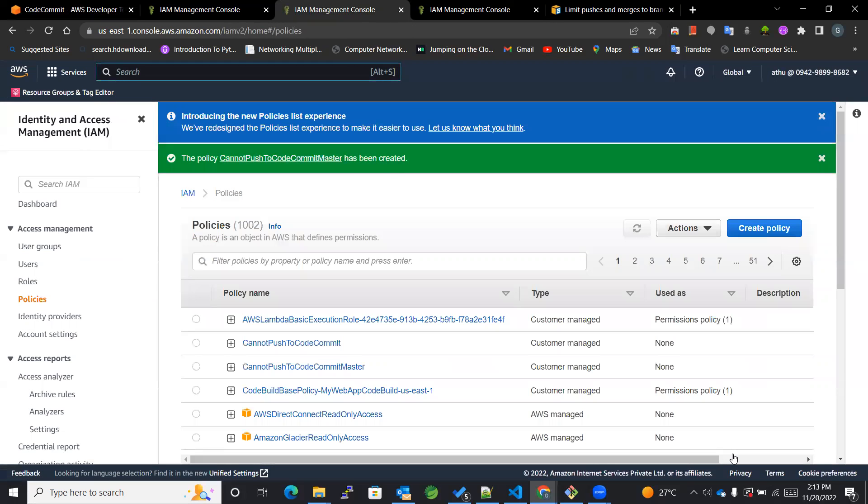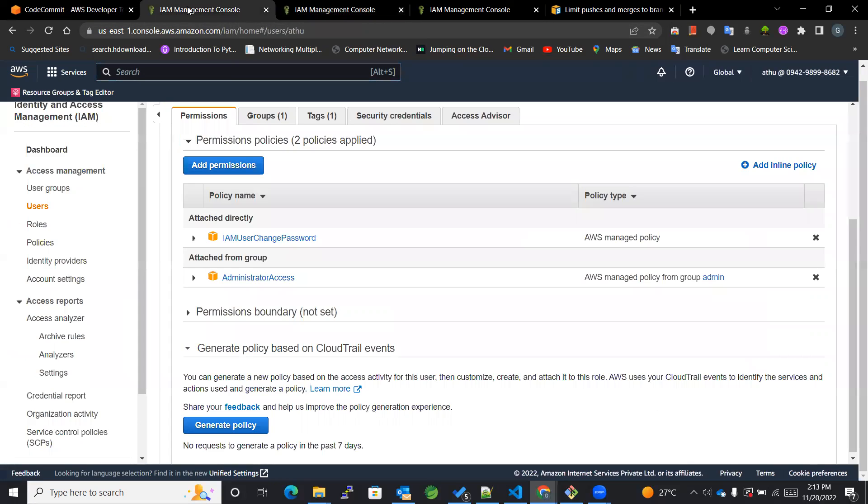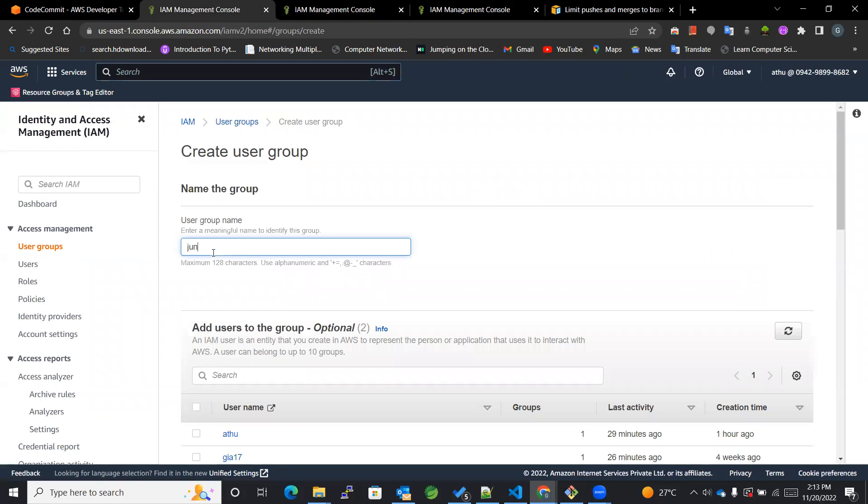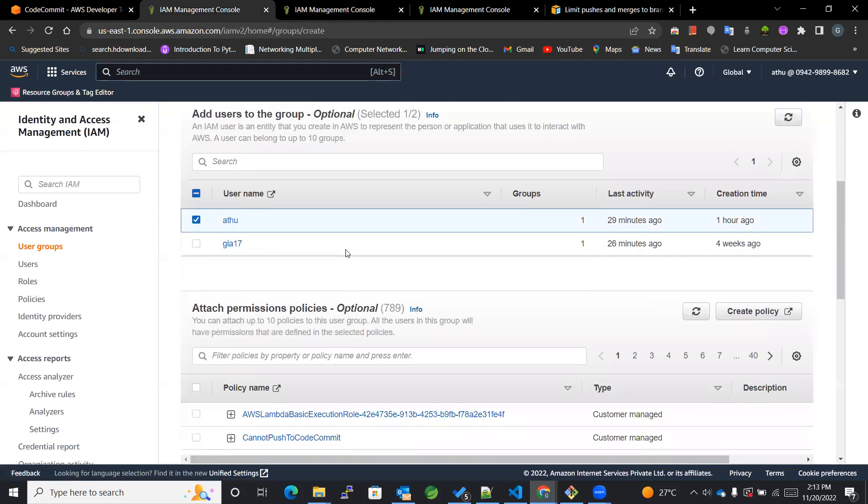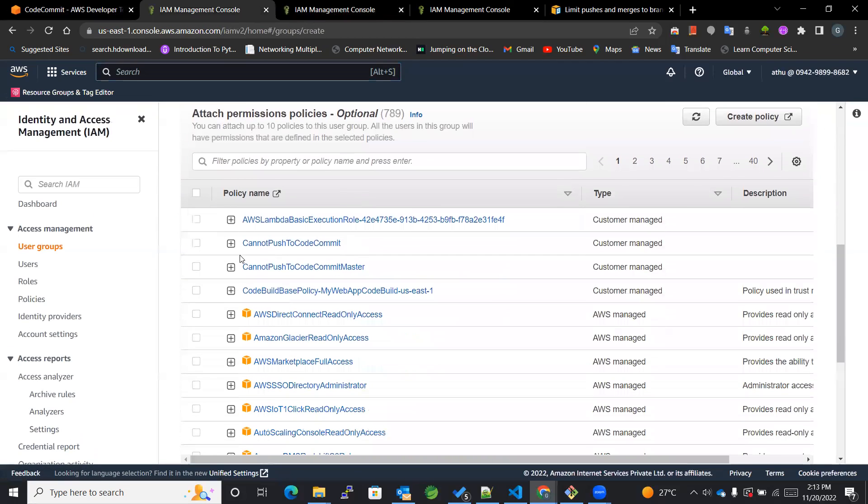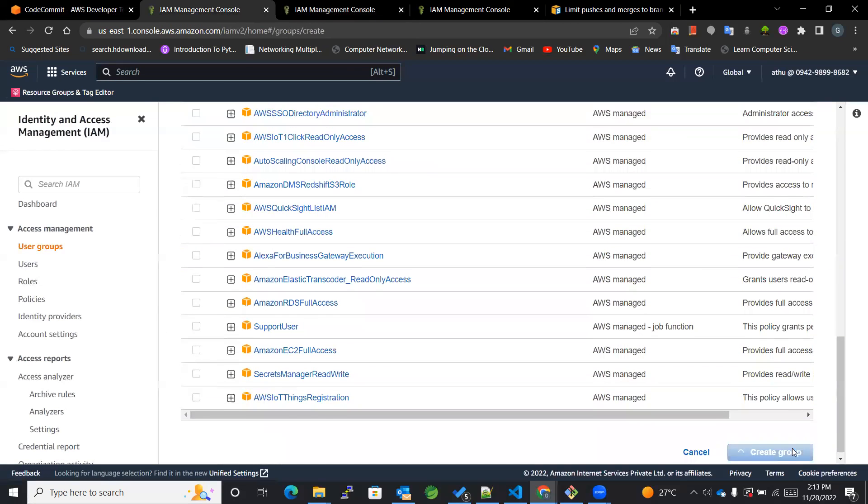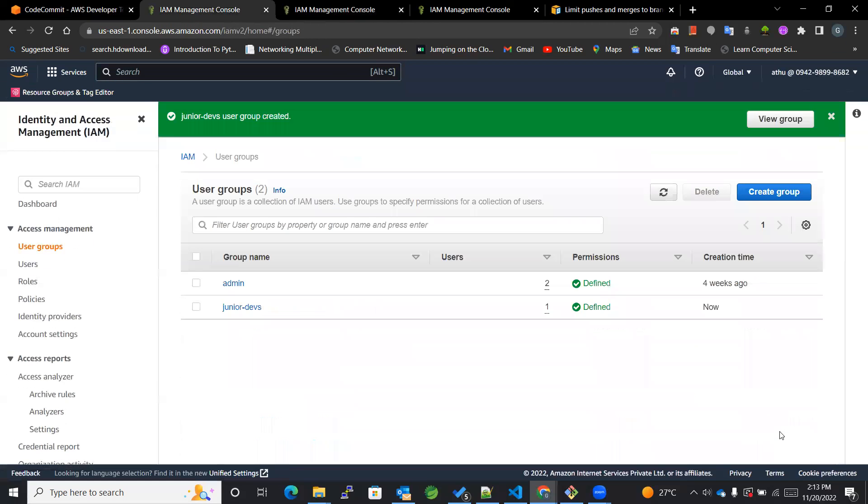Now this will get created over here. And now we'll be creating a user group first of all. Then in that we'll be giving the policy and we'll be creating.